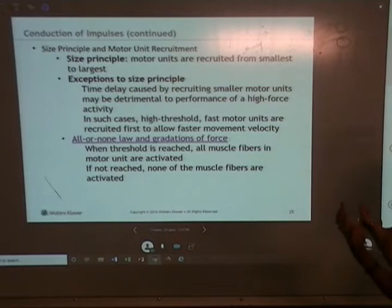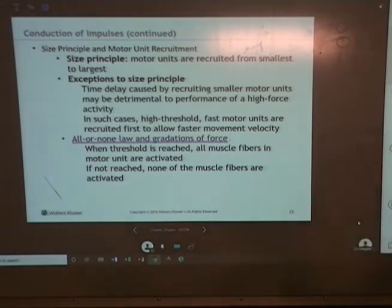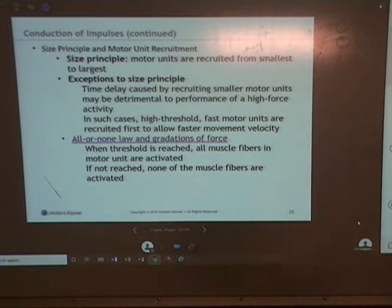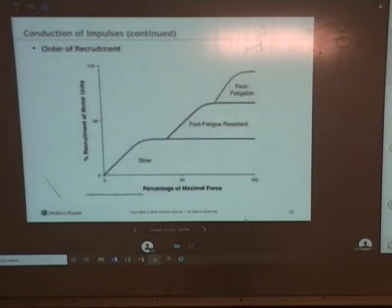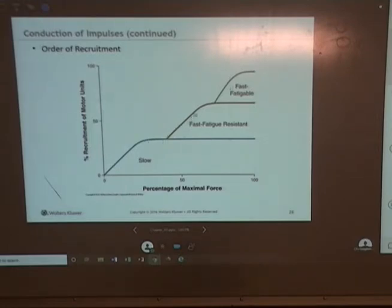It's called the all-or-none law, and it gives the brain control over force production. It's also a big part of the learning curve between a beginner and a competent or elite athlete. So here's our order of recruitment: we recruit slow motor units first. If that amount of force can't get the job done, we turn on FFR motor units. And if necessary, we turn on FF motor units to get the job completed.